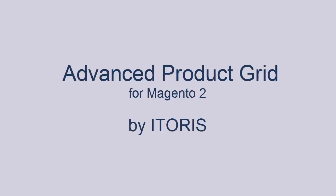While updating products in Magento, you have to perform many additional actions. Advanced Product Grid will save your time. The extension allows you to edit product attributes directly in the products list.